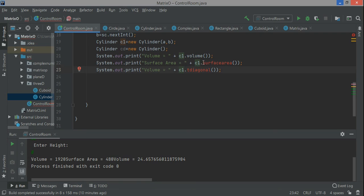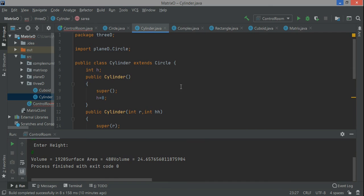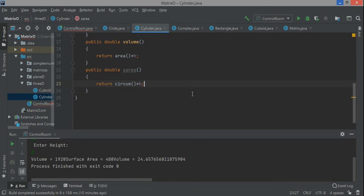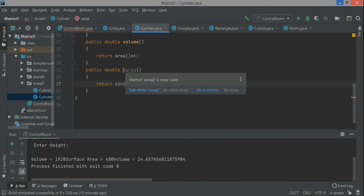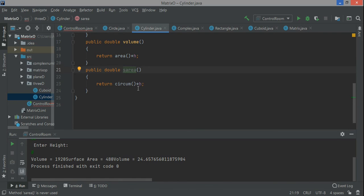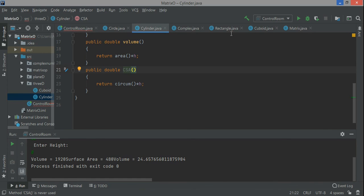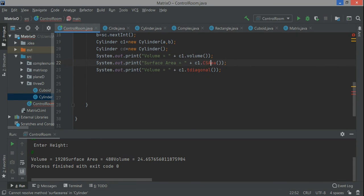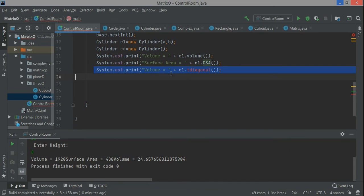C3 - this part is not there because cylinder doesn't have diagonal, so I'll make some changes to the name. I'll write curved surface area because cylinder has two surface area concepts: total surface area and curved surface area. Since we're using 2 pi r h, we're using lateral or curved surface area.